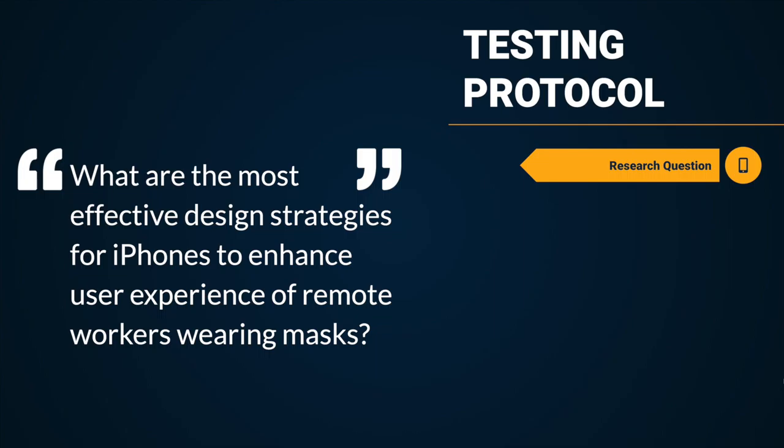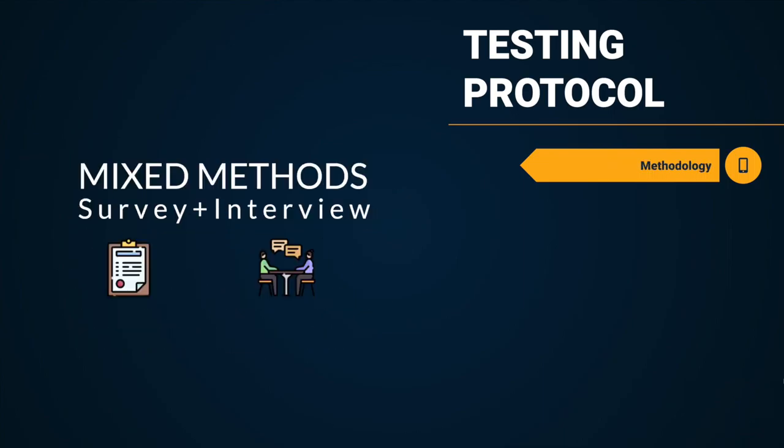Hi, I'm Cindy. I'm going to begin by explaining our testing protocol. Our main research question is as follows: What are the most effective design strategies for iPhones to enhance user experience of remote workers wearing masks? Based on the research question, we are aiming to conduct the research using mixed methods, combining a survey and a short interview.